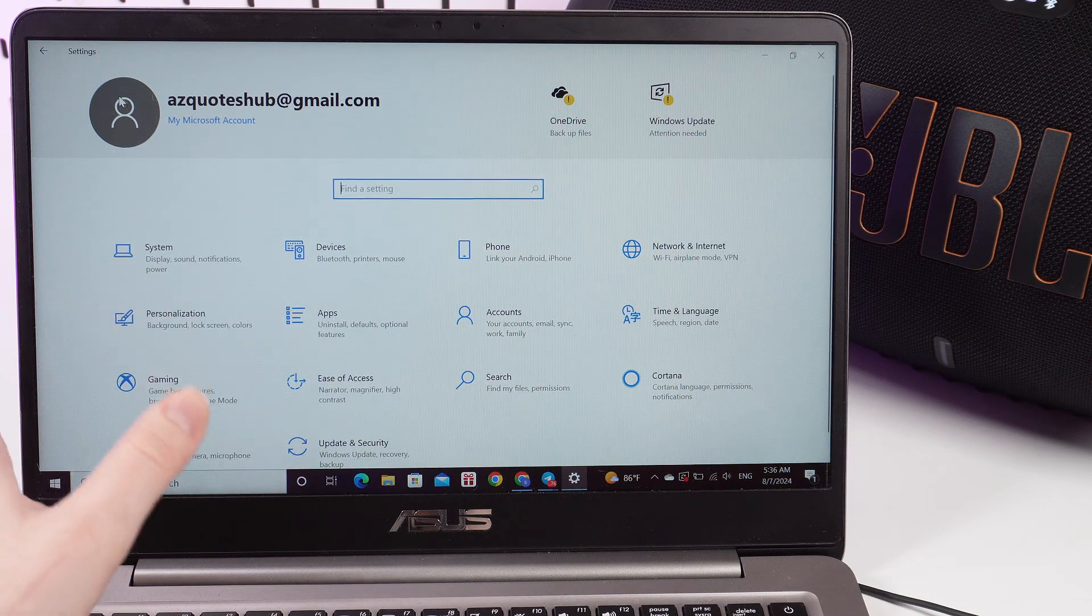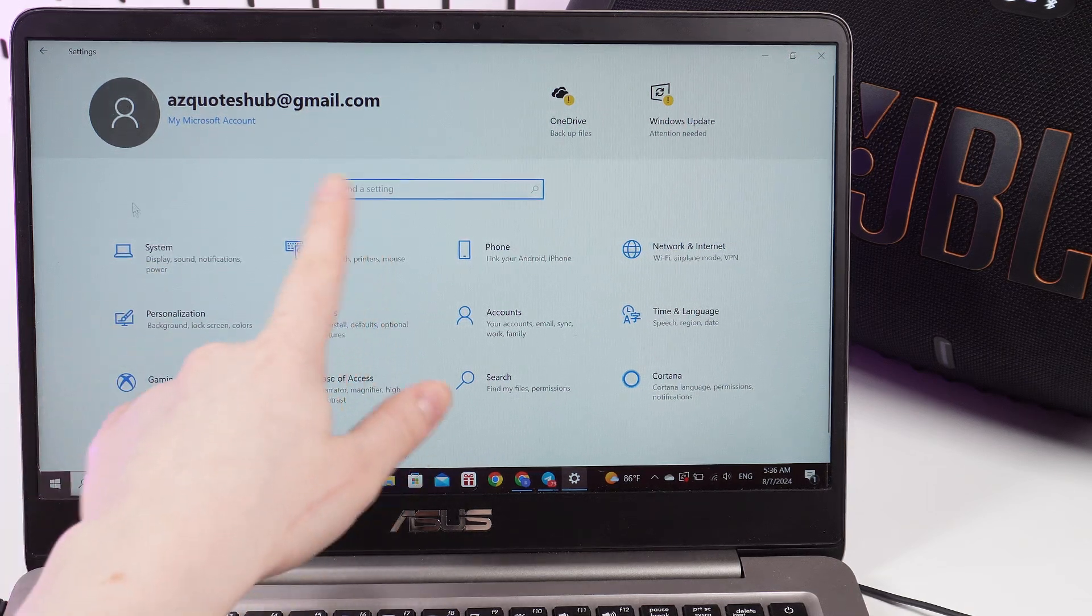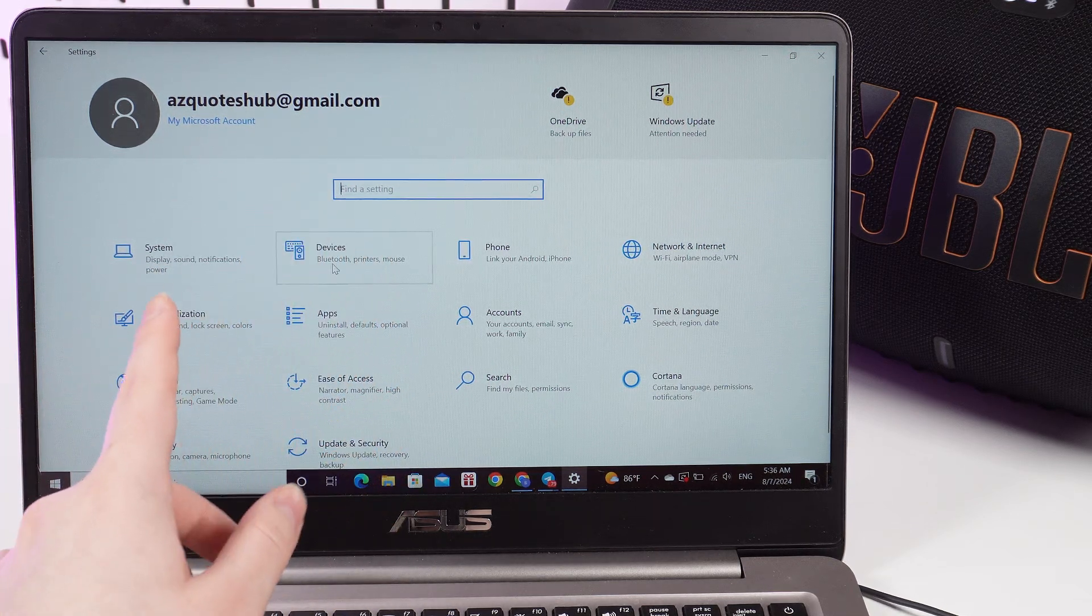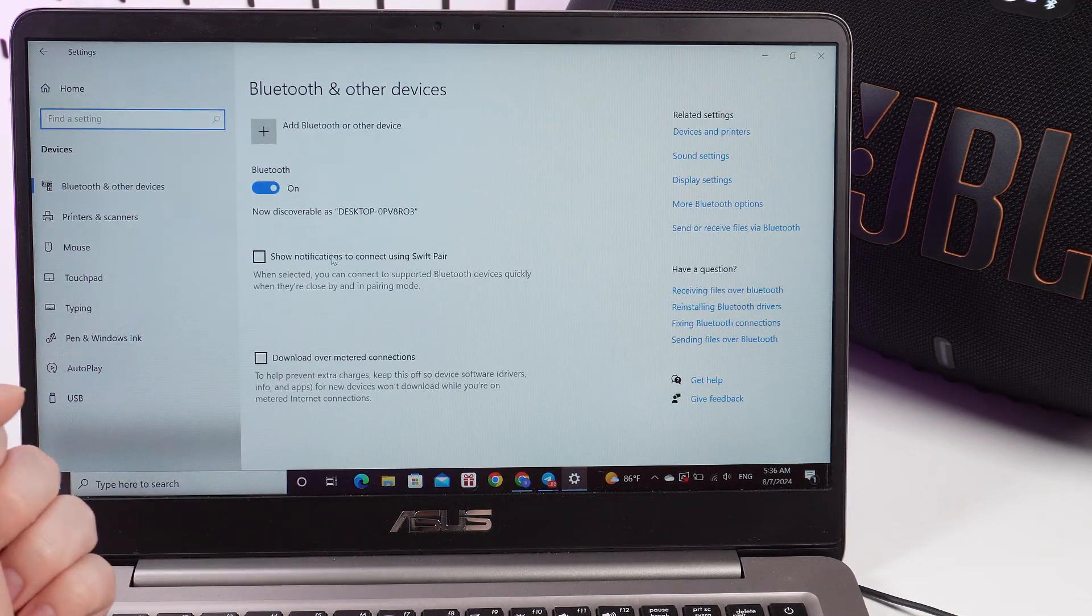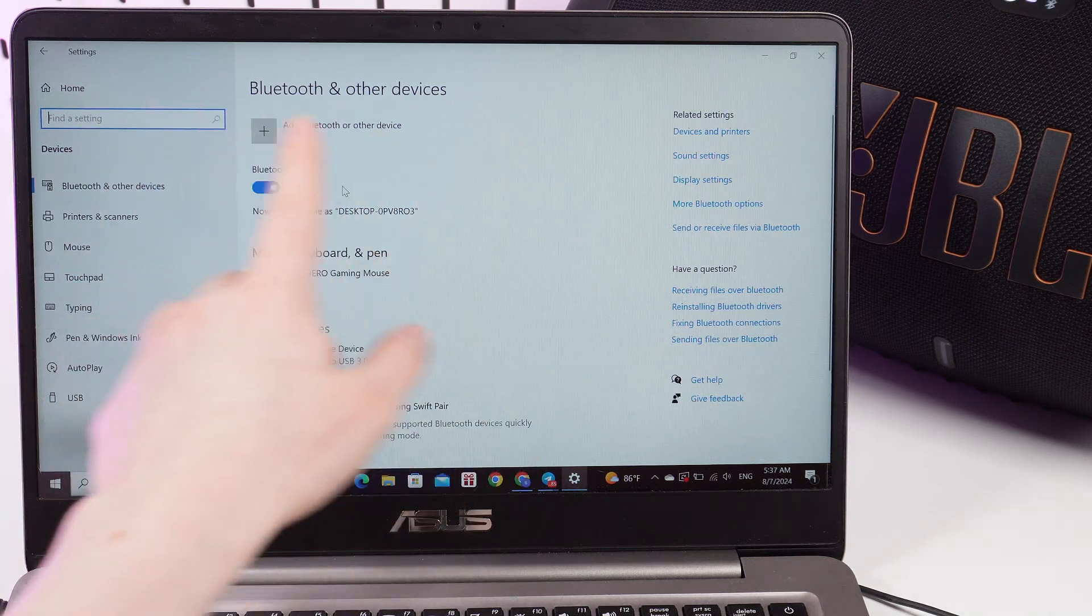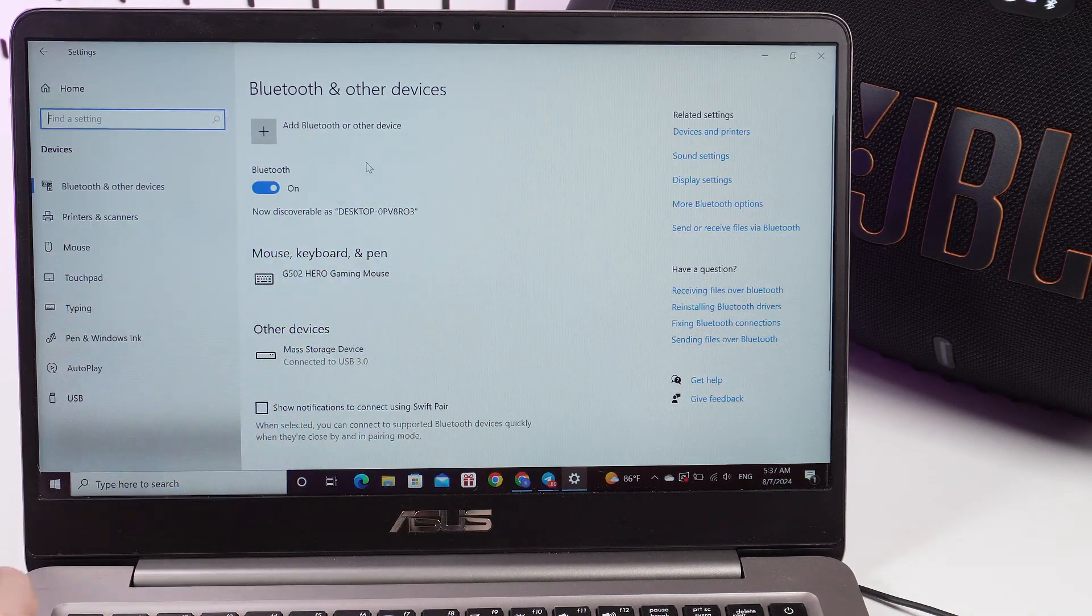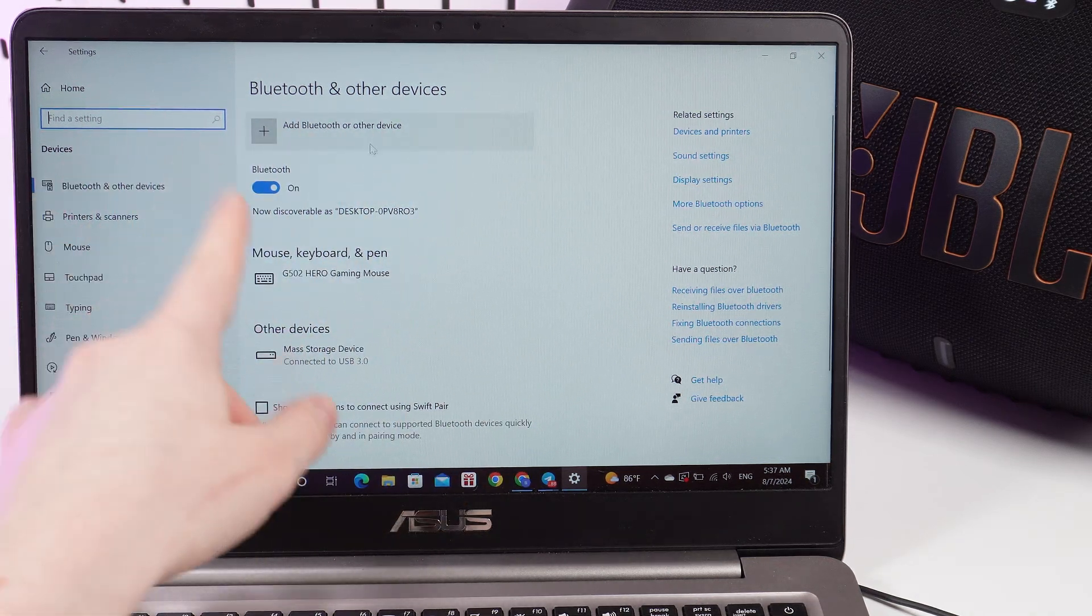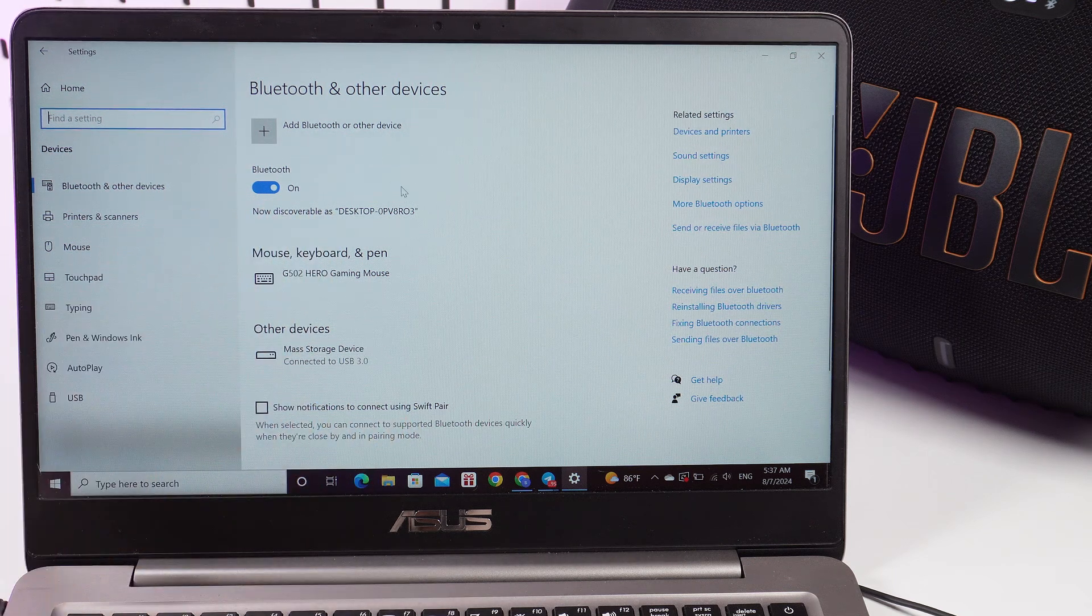As a first step, open Settings on your laptop and click on this tab named Devices. Right here we'll see at the top Bluetooth and other devices. That's exactly what we need. First, make sure that your Bluetooth is enabled.